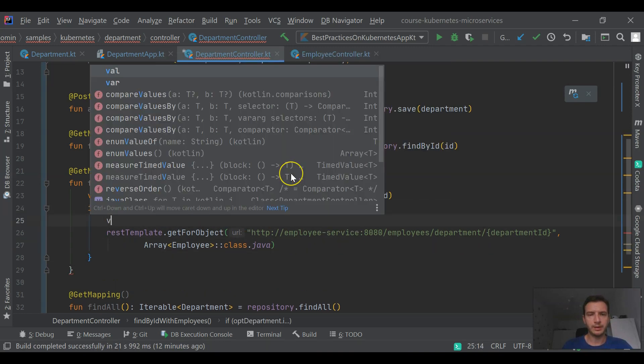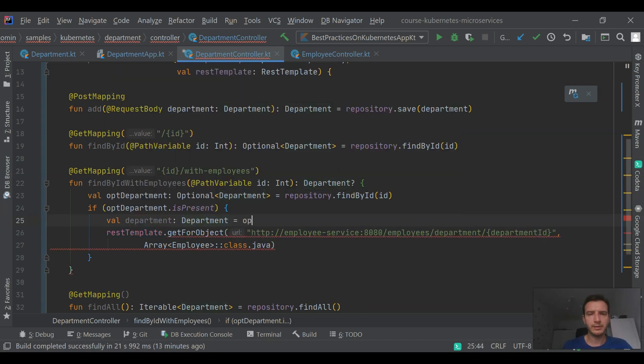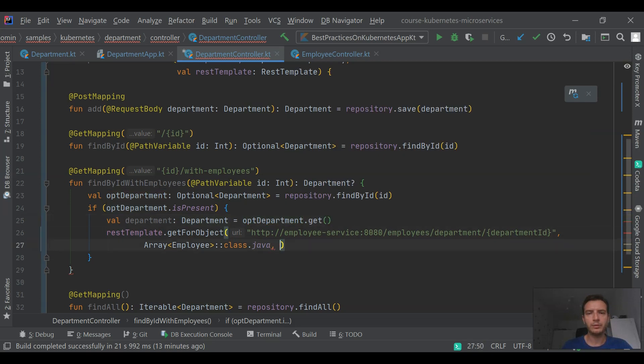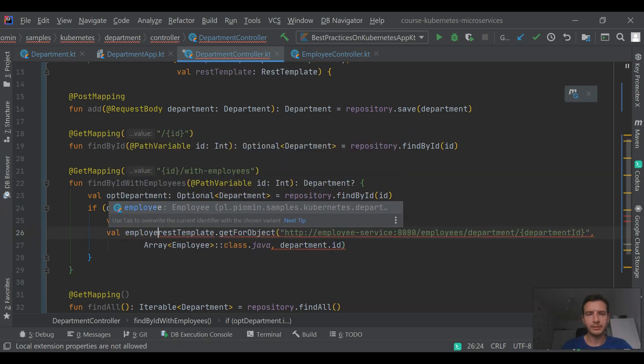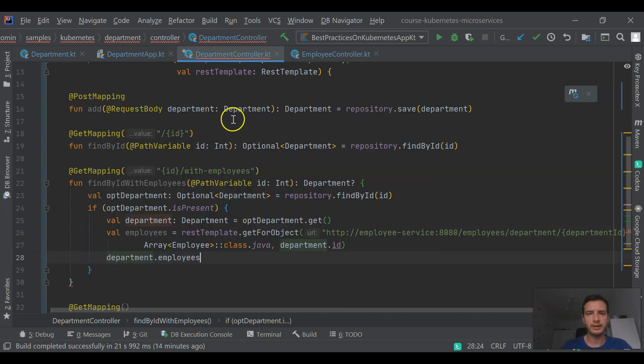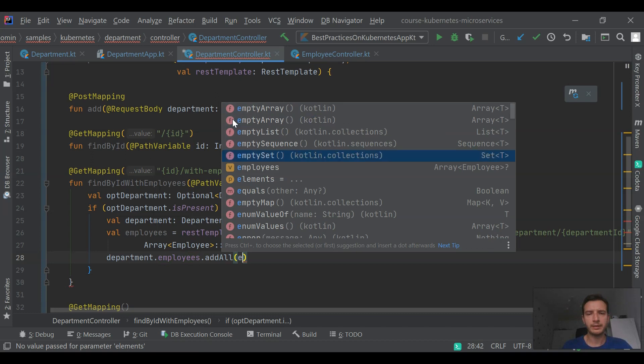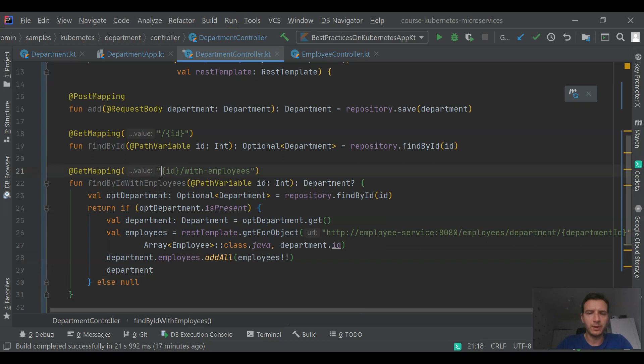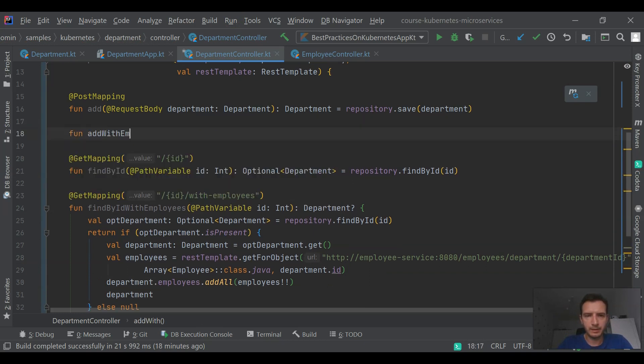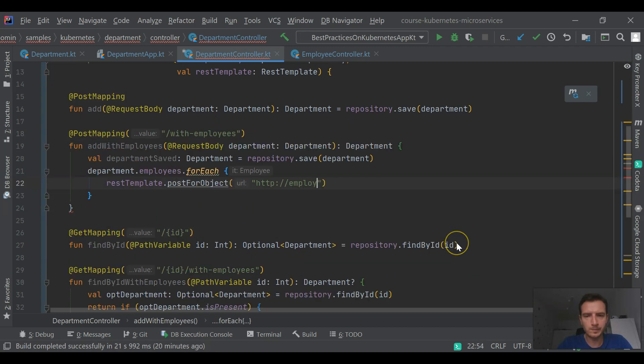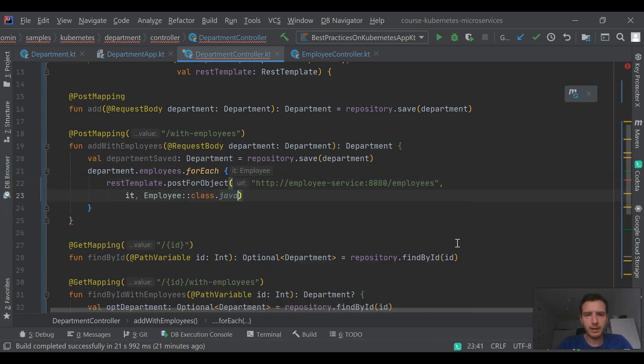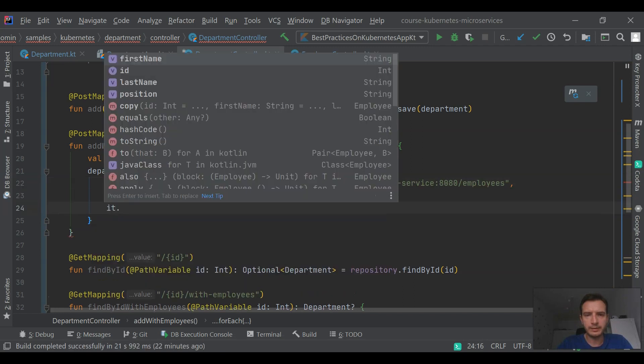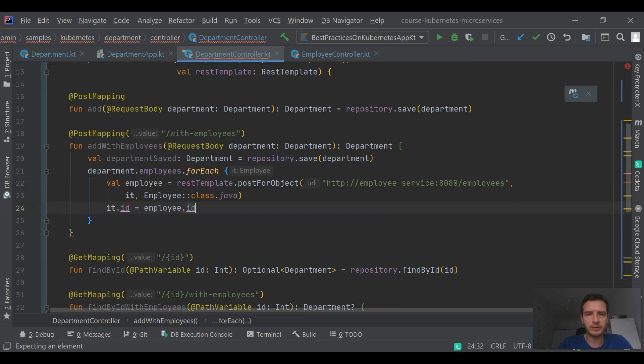This is the rest of our implementation. We will add another endpoint that allows us to add multiple employees. It will take department with employees as an input and then it will call REST template. It will use REST template to call employee endpoint responsible for adding a single employee. Using the same service name and port, the only difference is that we are calling REST template method in a loop for each employee.